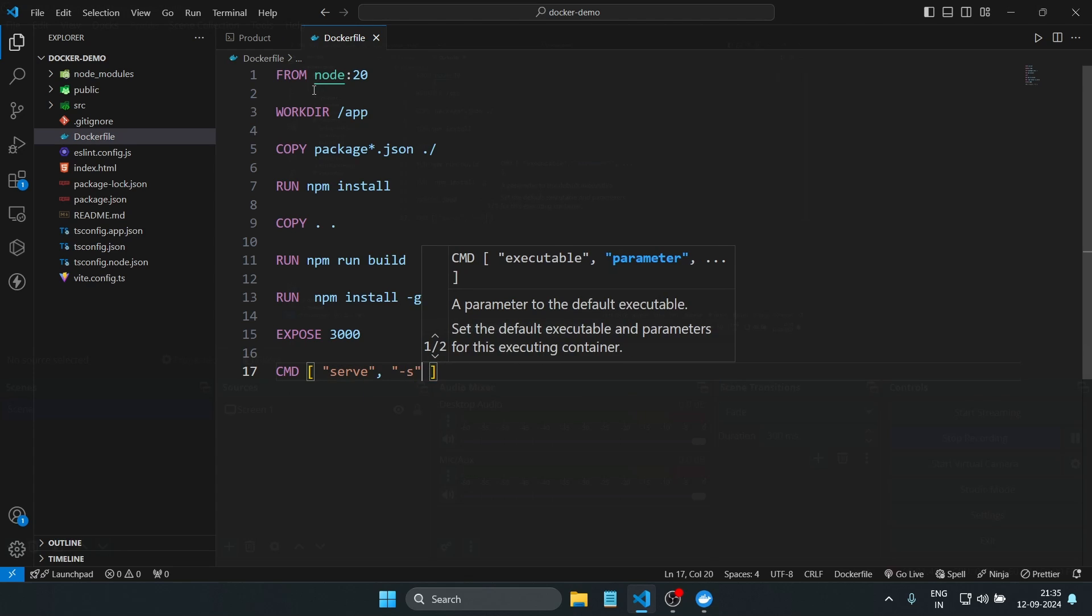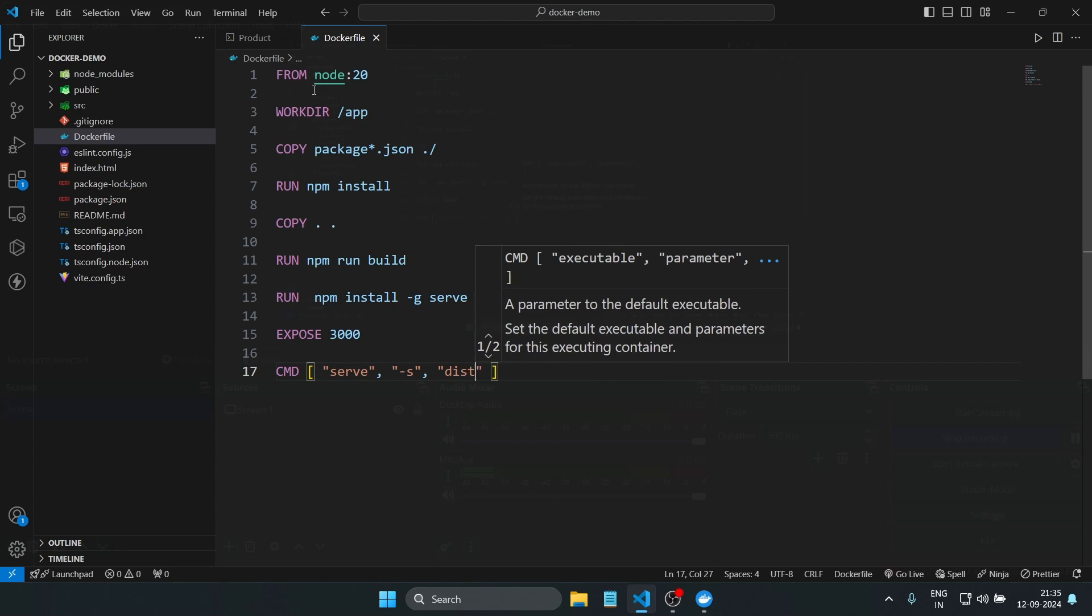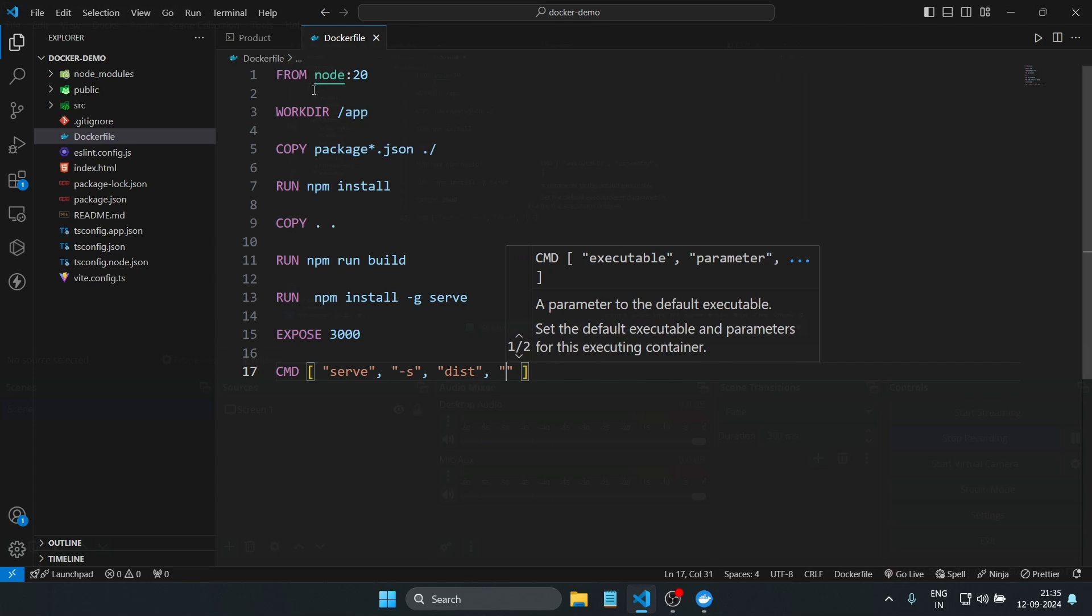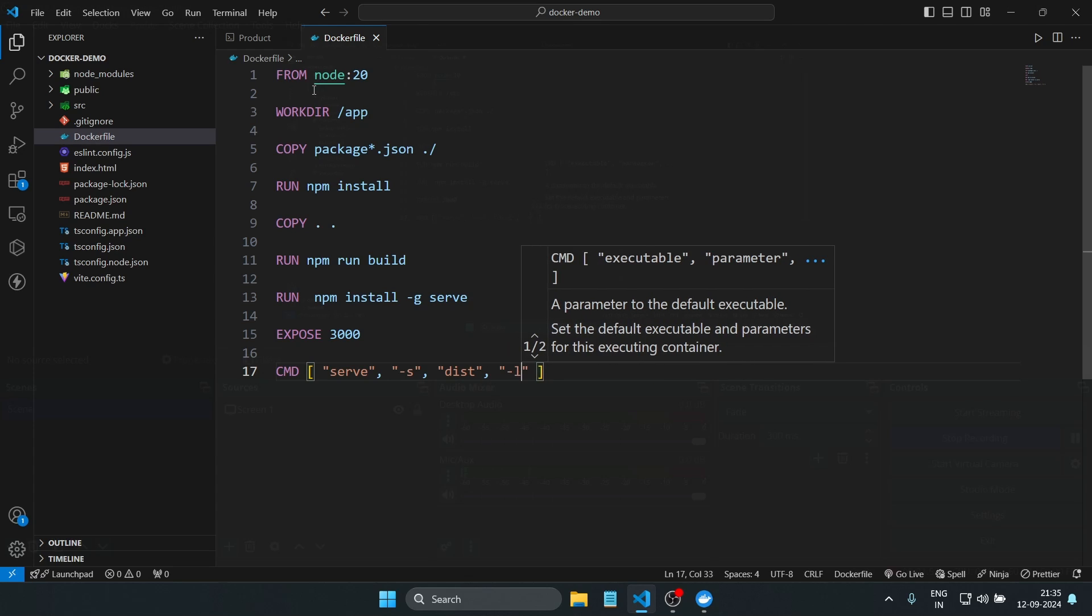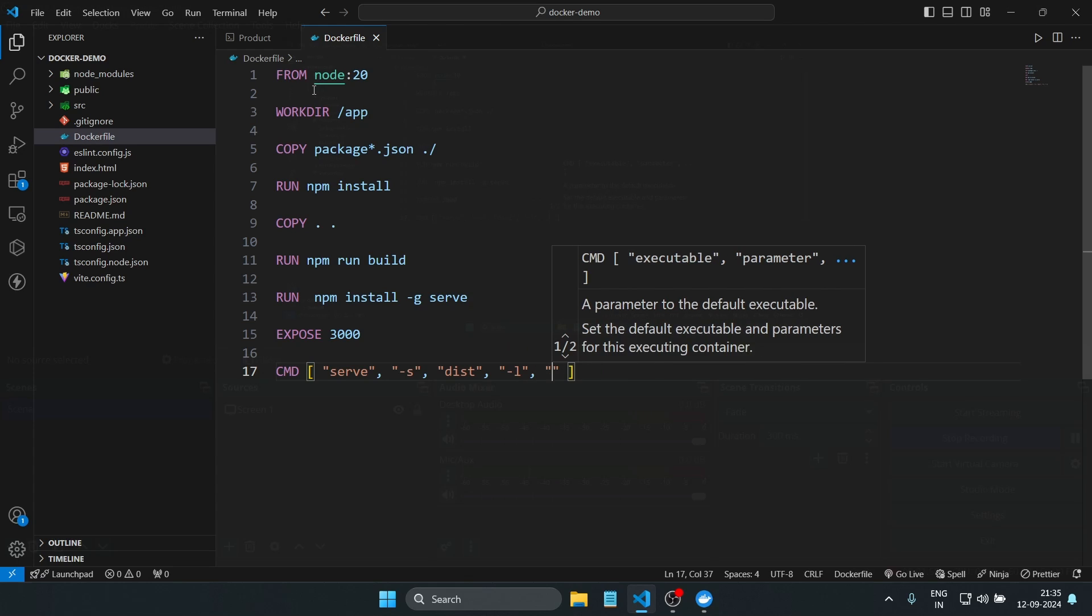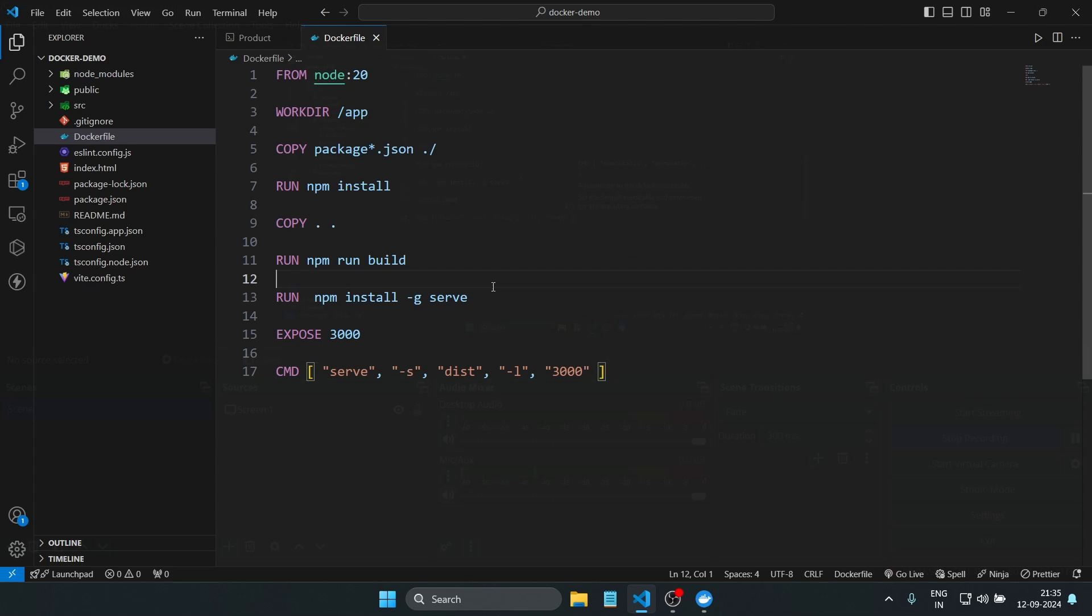which looks like CMD serve -s dist -l 3000, starts the server serving the production build from the dist directory on port 3000. By the way, you can use any port number rather than 3000.